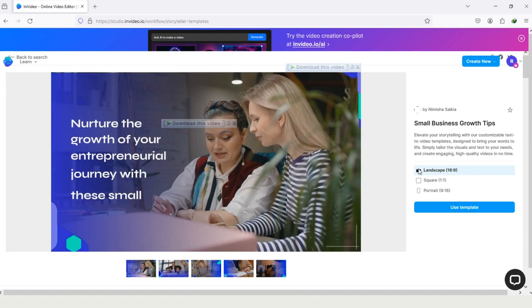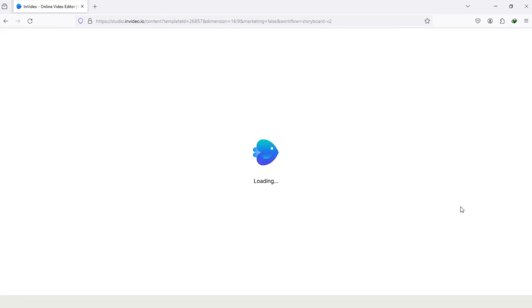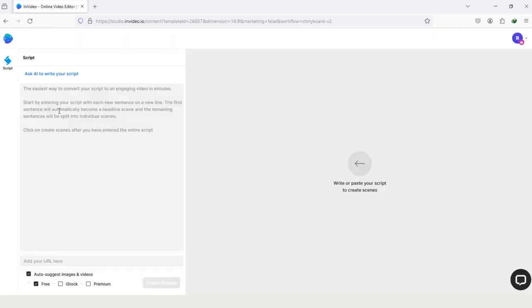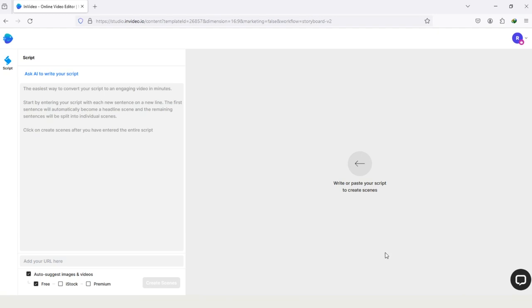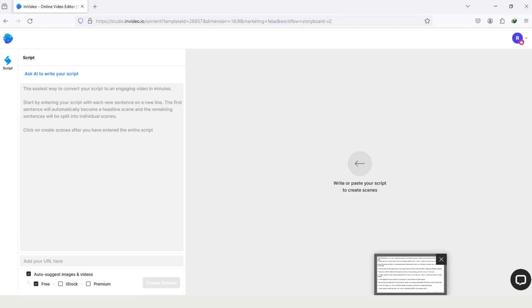So after choosing the aspect ratio, tap on this option Use Template. And here you can see the option Ask AI to write your script. It means you can also write your script using InVideo AI. But if you have a script in your PC, then you can import that here, just like me. I already generated my script for video and I will paste that here.